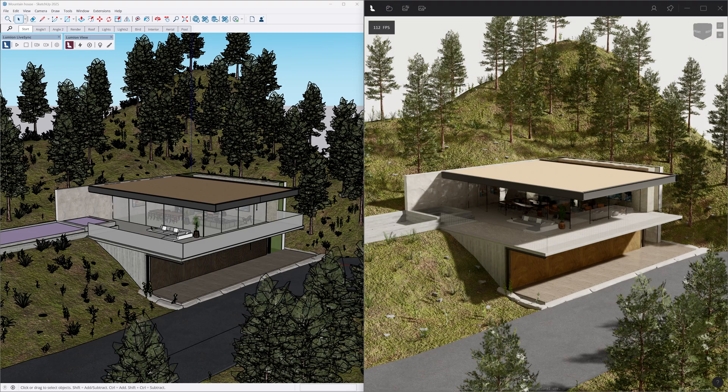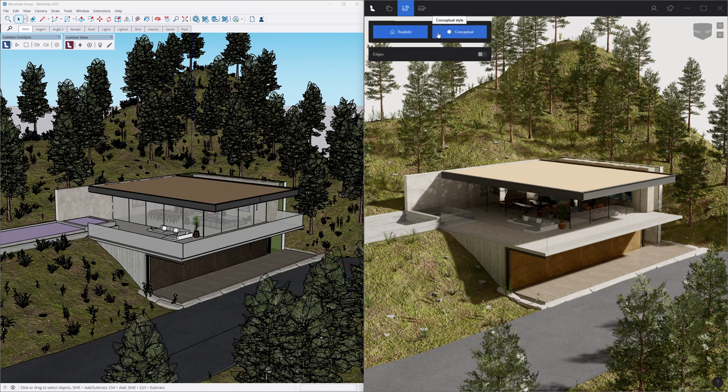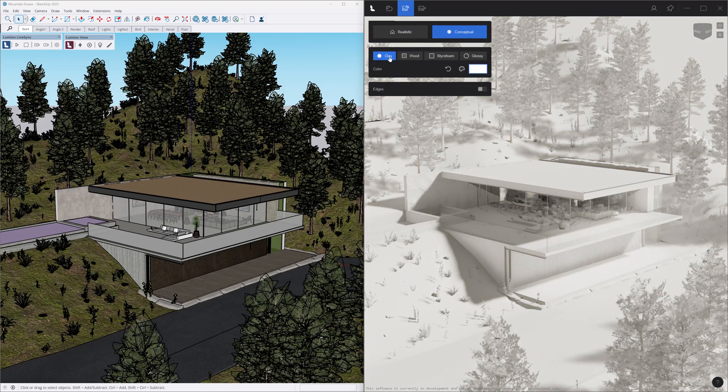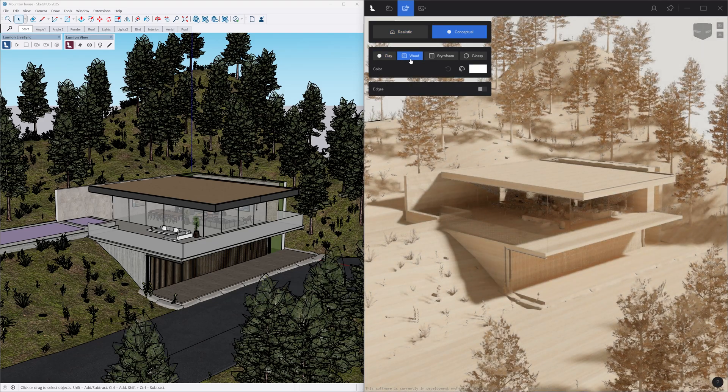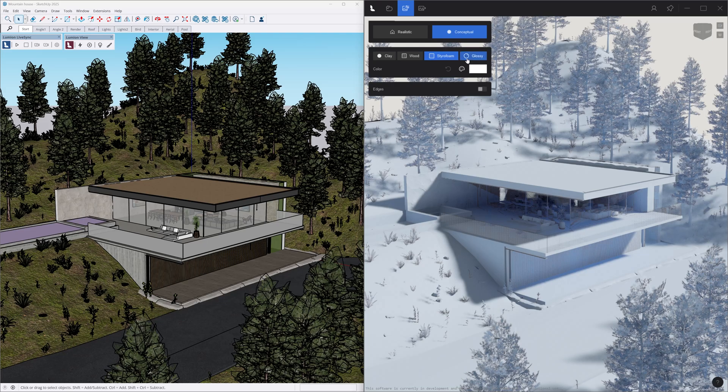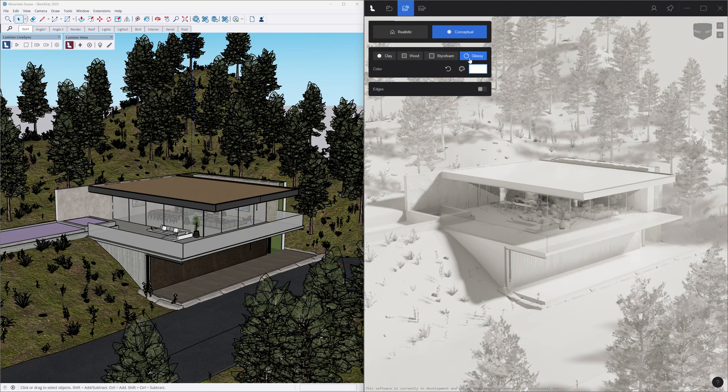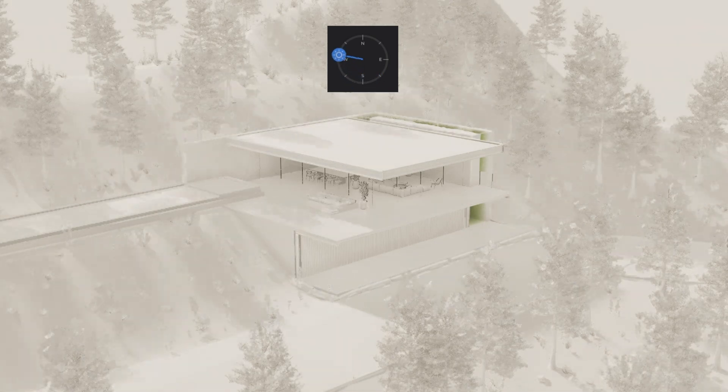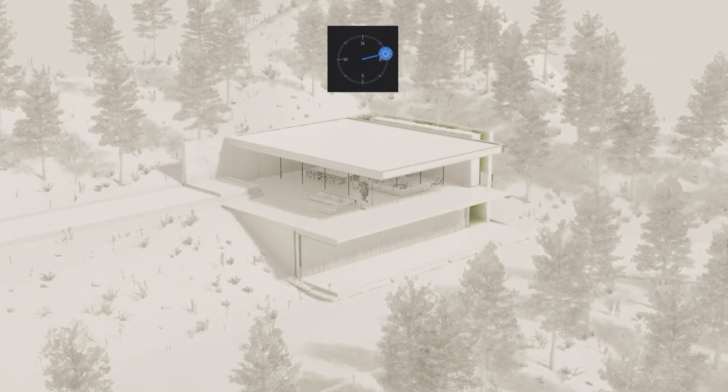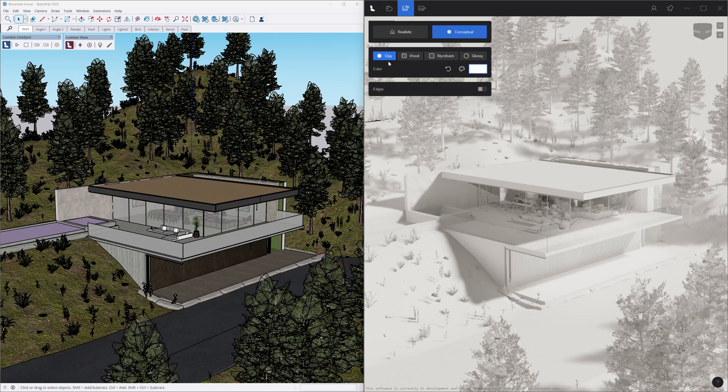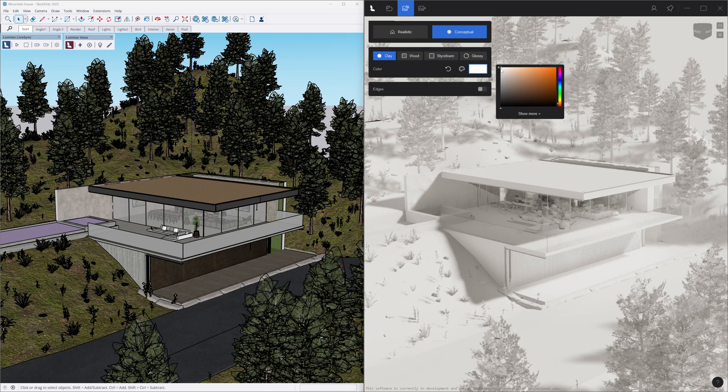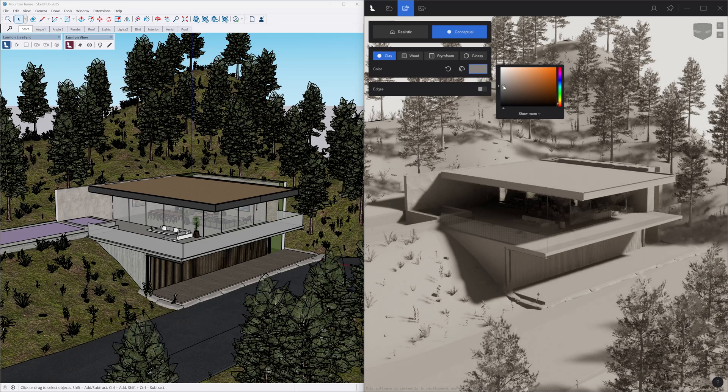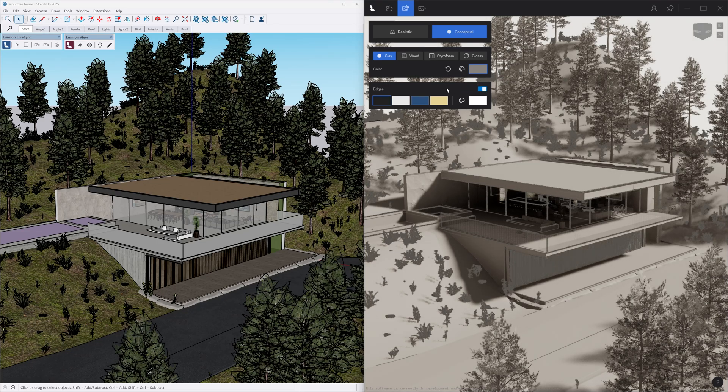Visual styles are helpful during the iterative design process. If you're still making decisions about your final design, the clay, maquette, styrofoam, and glossy styles can be used to assess lighting conditions, volumetrics, or spatial quality of a space. The color picker is also available here. We can also enable edges which come with similar presets and a color picker option.